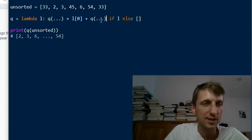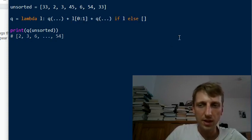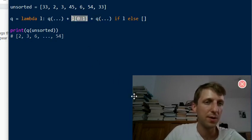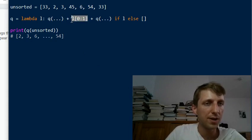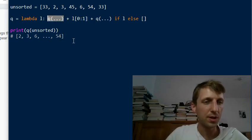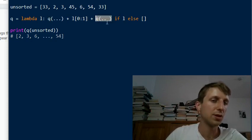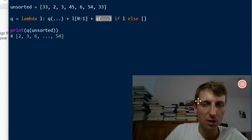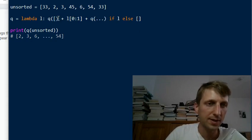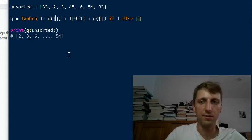For a non-empty list, we create a list of one element — the pivot element — and use list concatenation to combine it with the result of the quicksort algorithm applied to all elements smaller than the pivot, and the result of quicksort applied to all elements larger than the pivot. We need to pass a list of all smaller elements and a list of all larger elements.